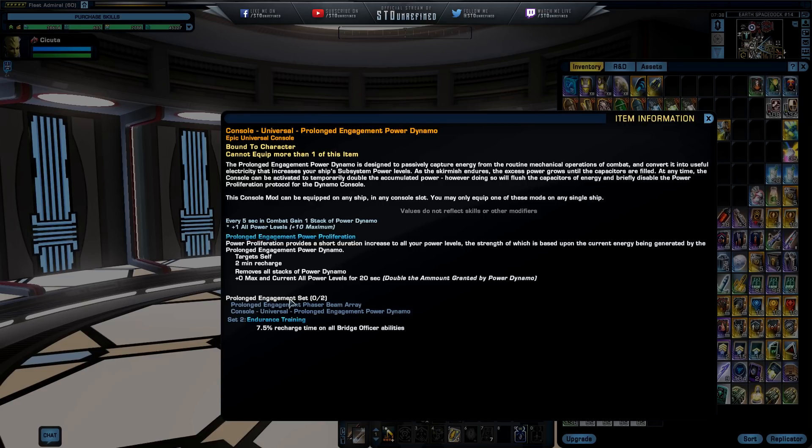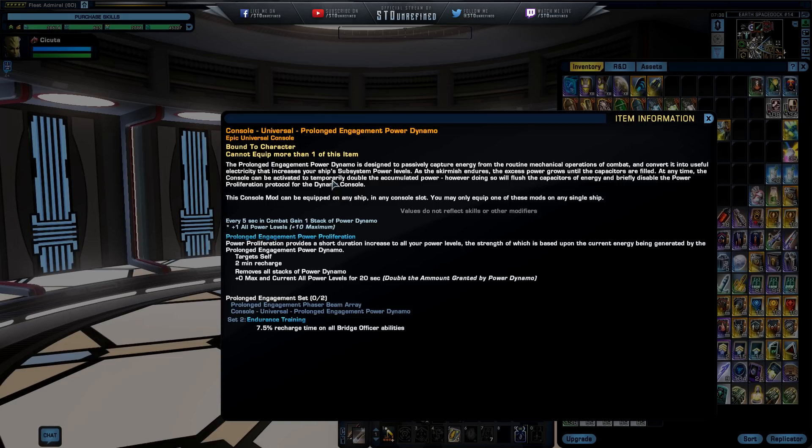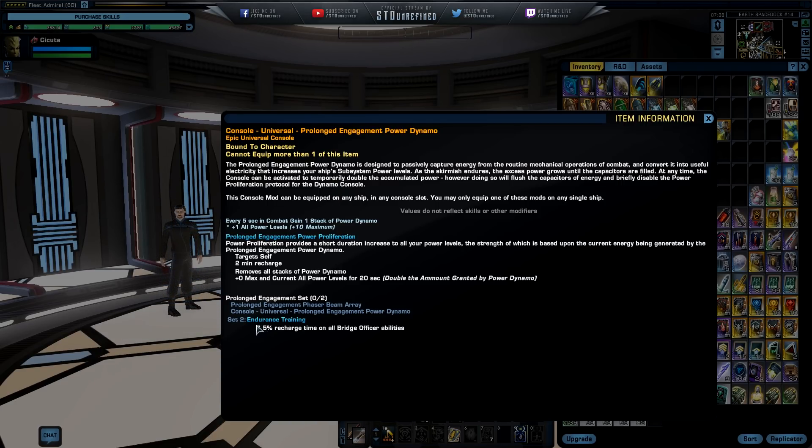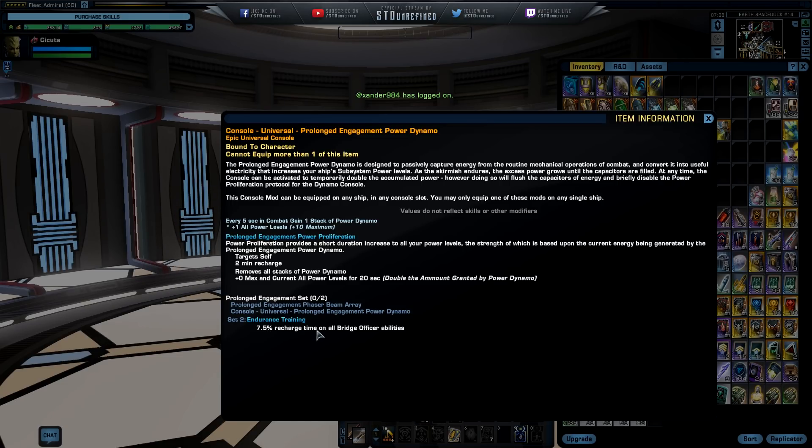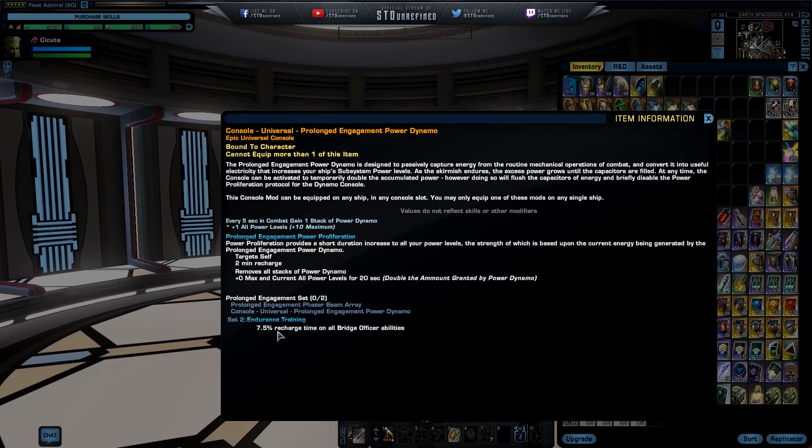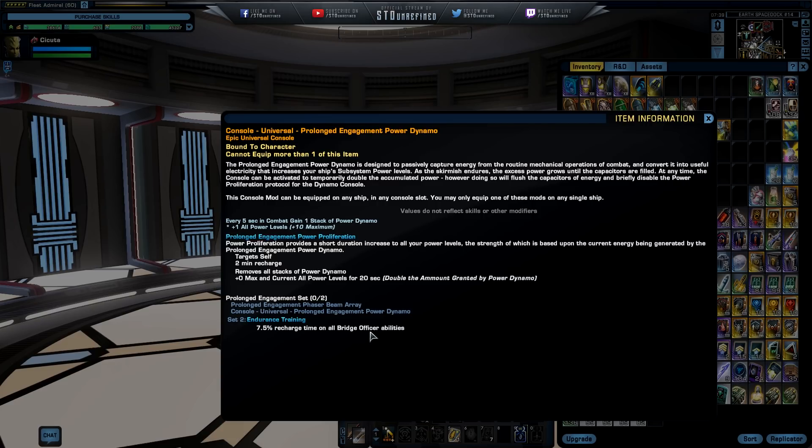This is also part of a space set, so if you have the phaser beam array, I think I have that one but I kind of need to look where it is. This is going to give us Endurance Training, so 7.5 percent recharge time on all bridge officer abilities. So if you equip two of these things you're going to get a recharge reduction of 7.5 percent in all bridge officer abilities. That is nice, I like that.